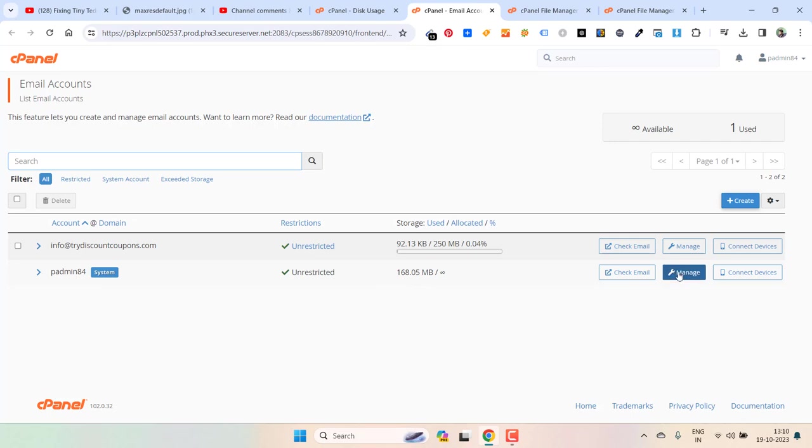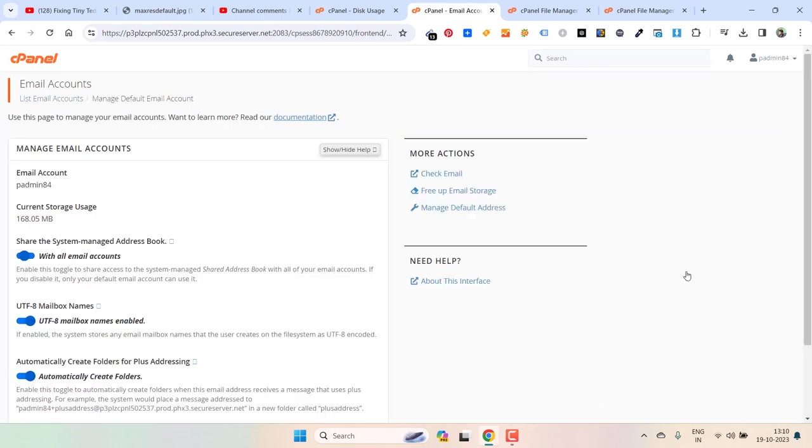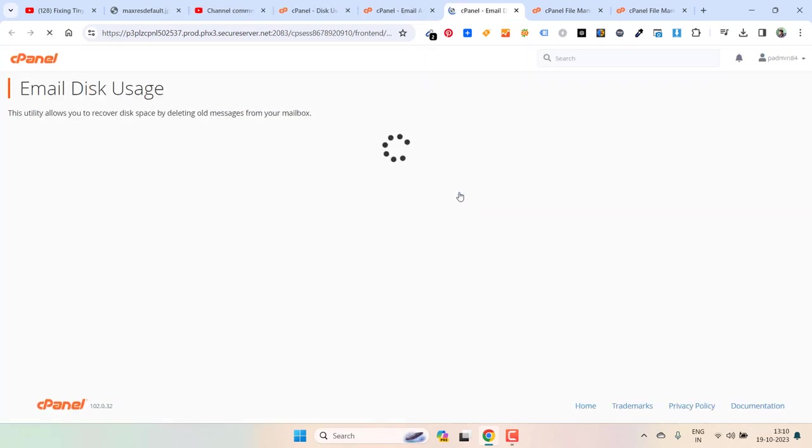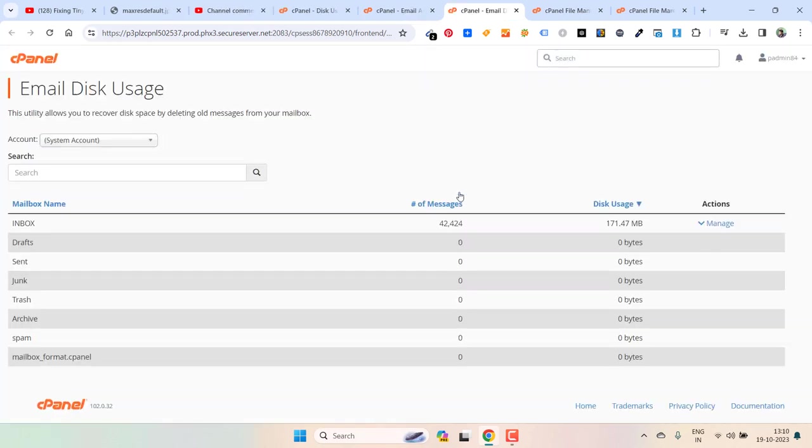If I click on manage and then here, if I click on free up email storage, I will find the option to delete the emails that I don't need.